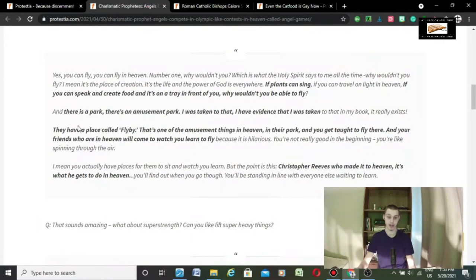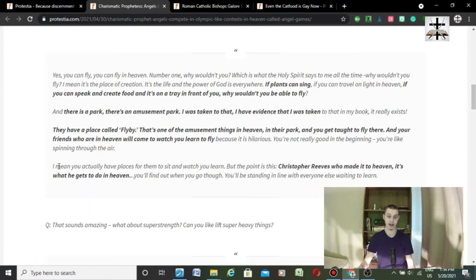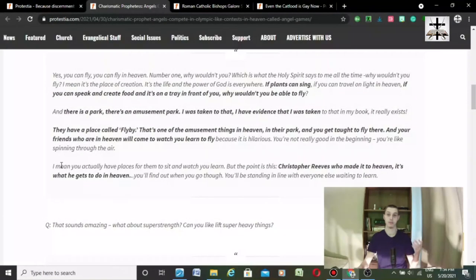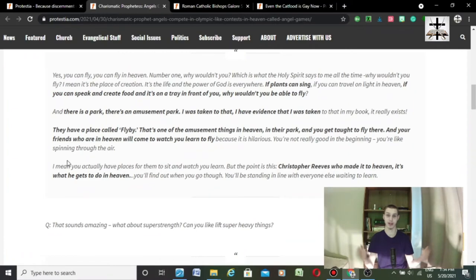They have a place called Flyby. That's one of the amusement things in heaven, in their park. And you are taught to fly, and your friends who are in heaven will come and watch you learn to fly. Because it's hilarious. You were not really good in the beginning. You were like spinning through the air. Now, the question would come, book, chapter, and verse. I used to say chapter and verse, but I kind of realized the proper term would be book, chapter, and verse.